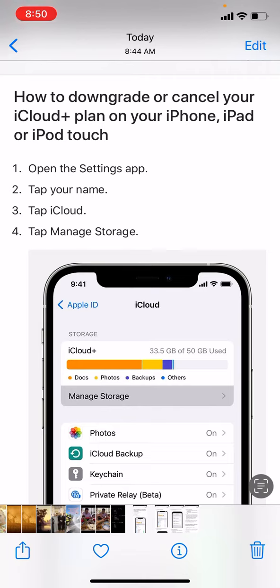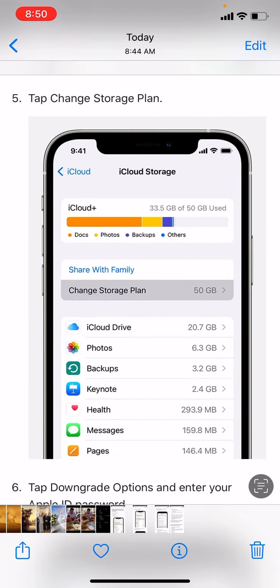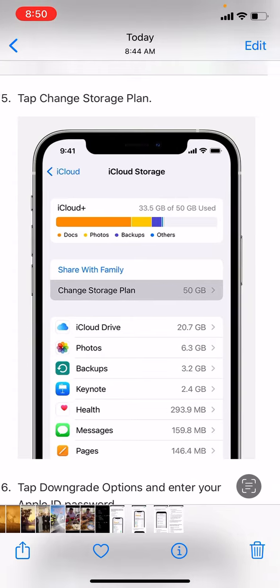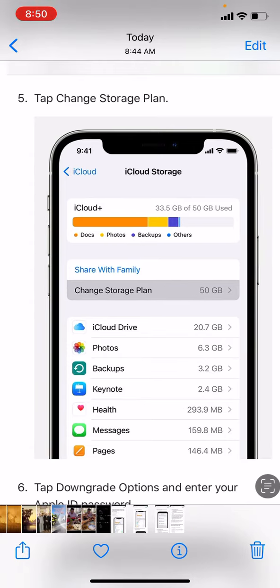I will show you how to downgrade or cancel your iCloud plan on your iPhone. First, open the Settings app. Second, tap your name. Third, tap iCloud. Fourth, tap Manage Storage. Five, tap Change Storage. Six, tap Downgrade Options and enter your Apple ID password.